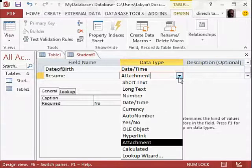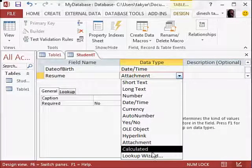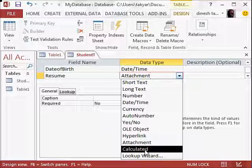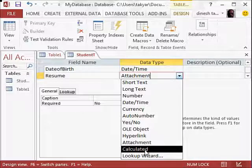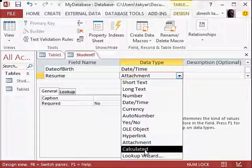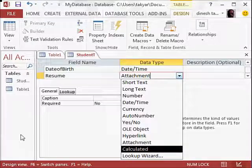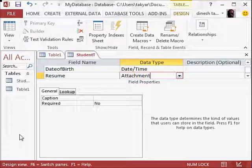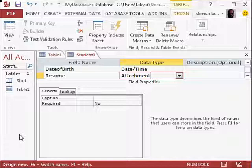What else do we have? Lookup wizard we have done when we use gender. Calculated field we will use when we create other objects in Microsoft Access. So we have fundamentally understood how to create a table. Now we need to put some data. We will put data into the tables next time in our new video. I hope you found this useful. Thanks for watching.